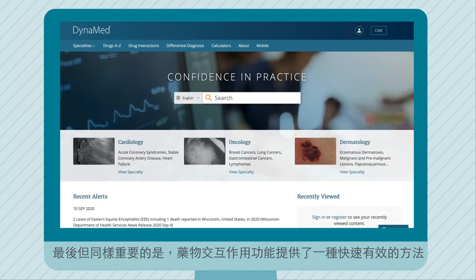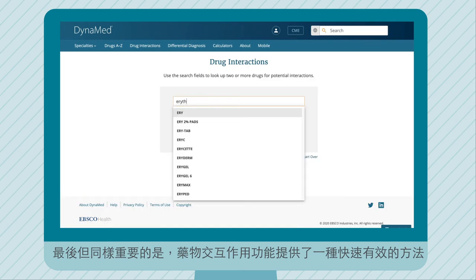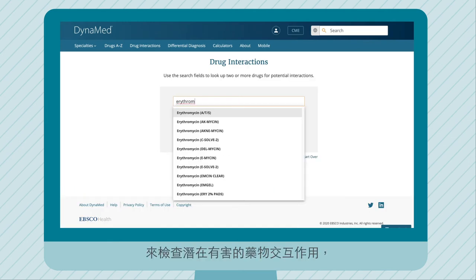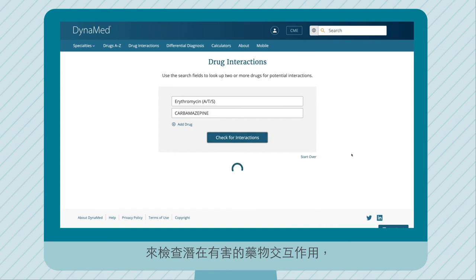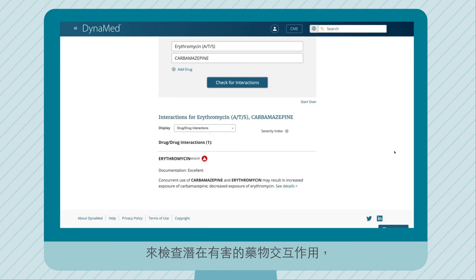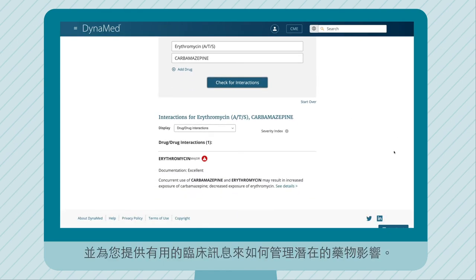Last but certainly not least, the drug interactions link provides a fast and efficient way to check for potentially harmful drug interactions and supplies you with useful clinical information on how to manage the potential effects.